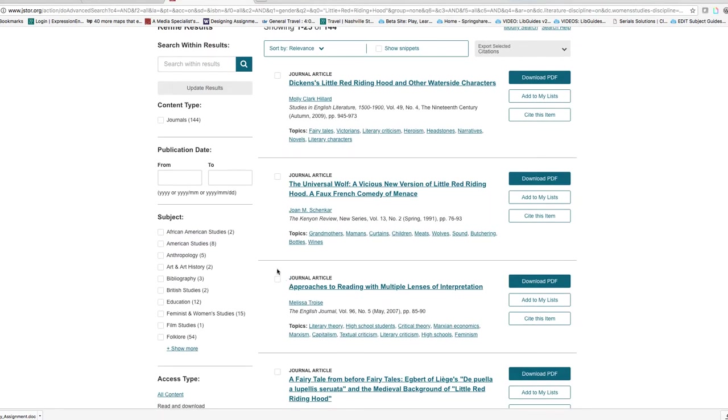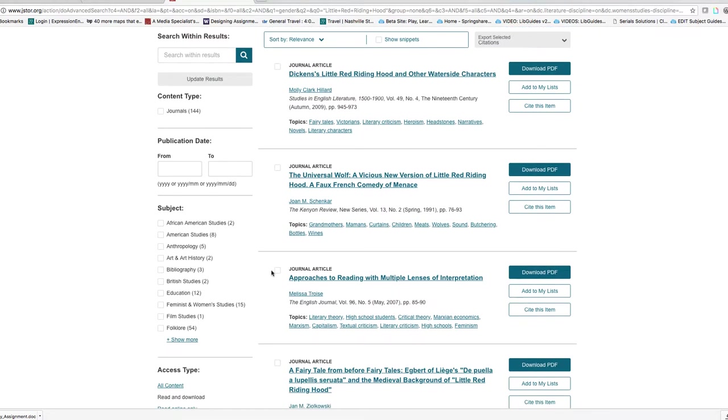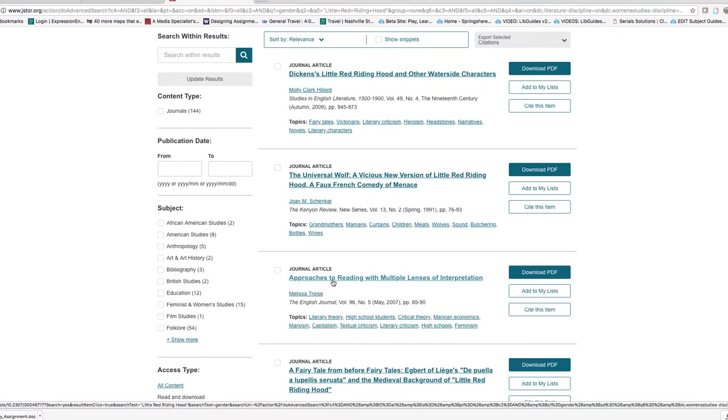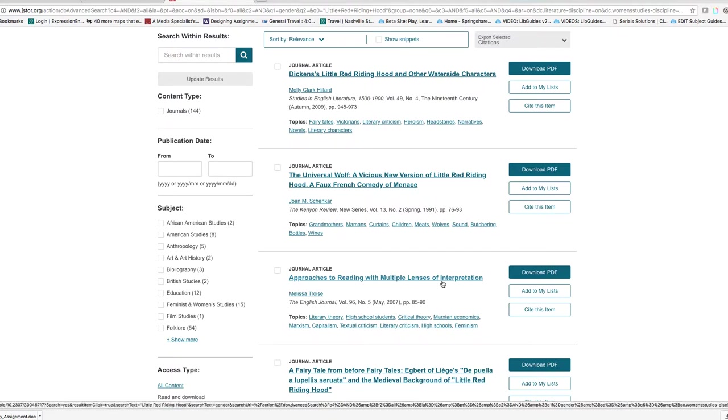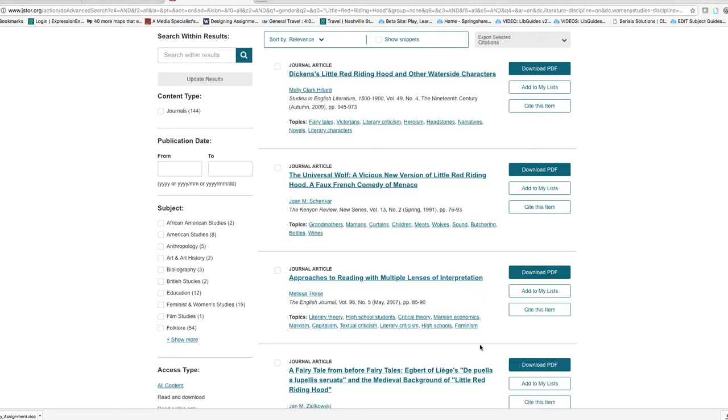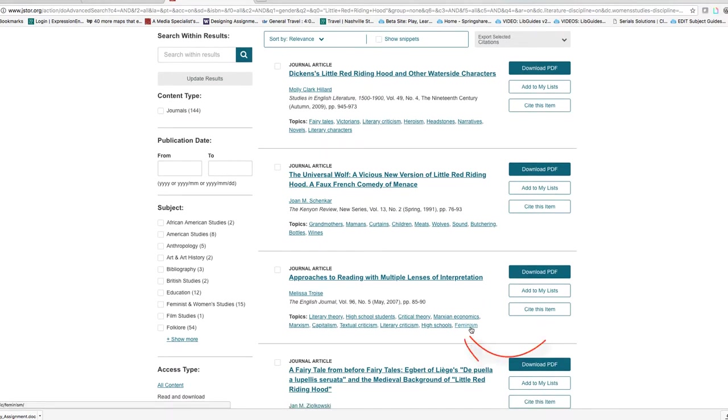These are our results. When you see an article that looks helpful to you, just click on the title. I'm looking at this one called Approaches to Reading with Multiple Lenses of Interpretation because it's tagged with the topic feminism, which I think might play into our search for gender.